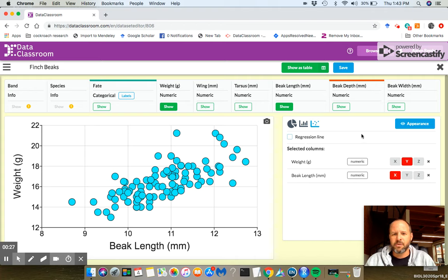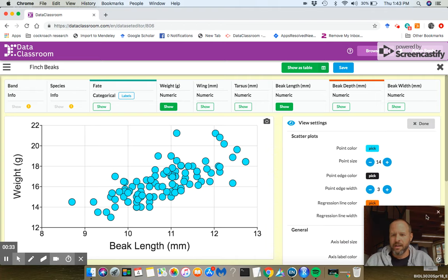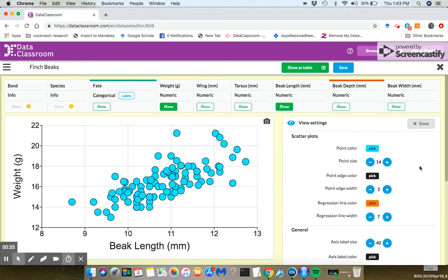To get to most of the appearance settings, you click this button right here that says Appearance. It has a little eyeball. I'm going to make my face go away here too, and you can do things like change point color.